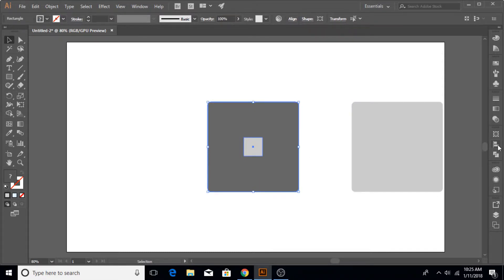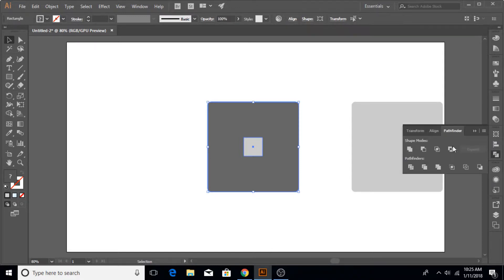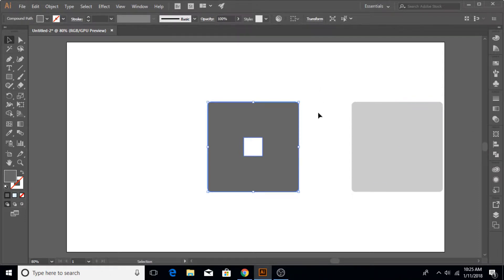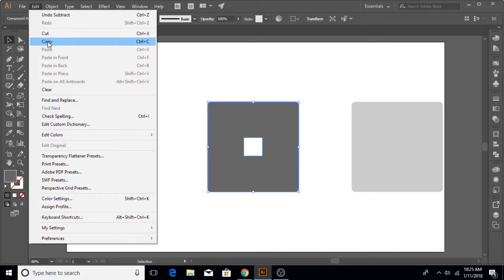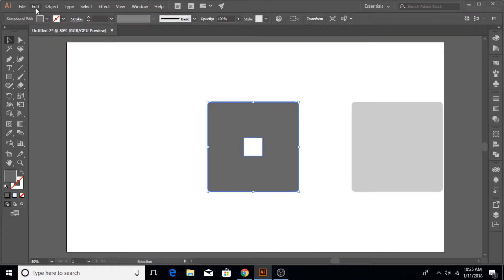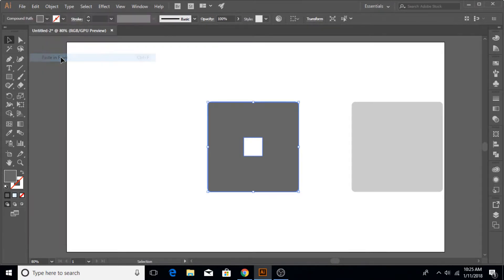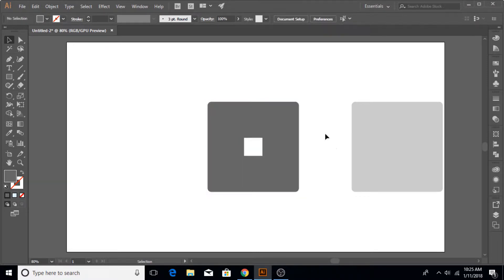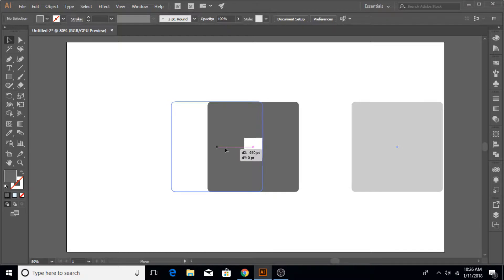Now make sure that it is in the middle by going to the align panel and bringing it into the middle like this. Go to Pathfinder and cut it. You're going to use it. Go to Edit, Copy and Paste in Front.